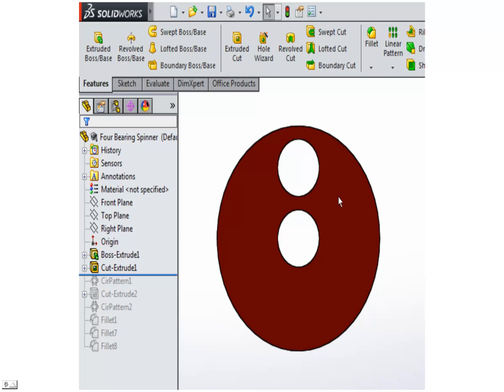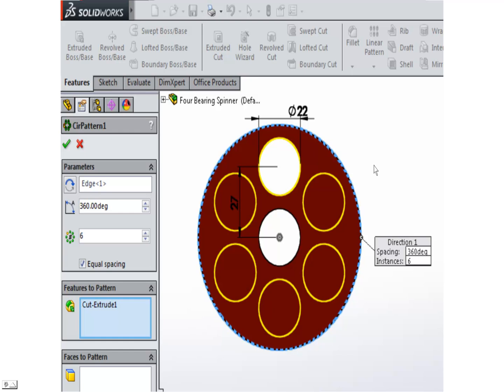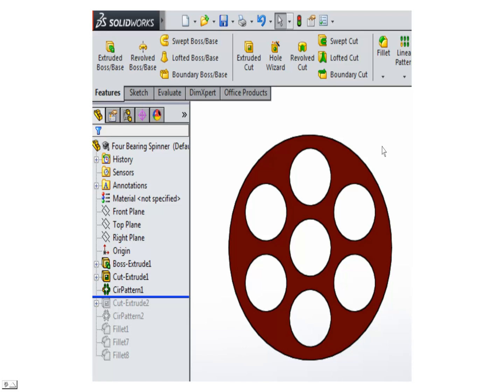Next we're going to create five more, six total, in a circular pattern. We'll outline these, put six in with equal spacing, then finish that by selecting the green check. It'll cut the holes. Now we've got six holes cut all the way around.